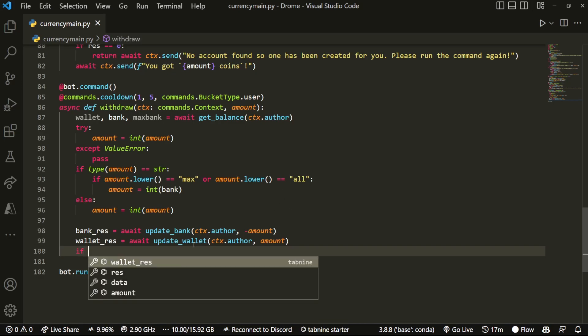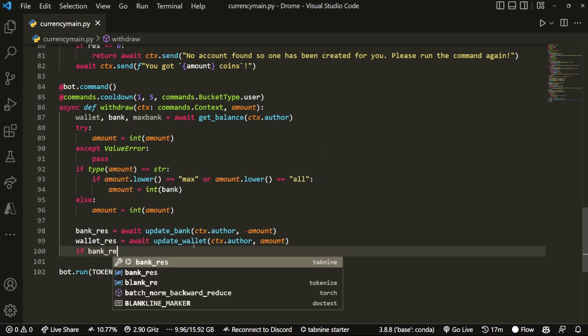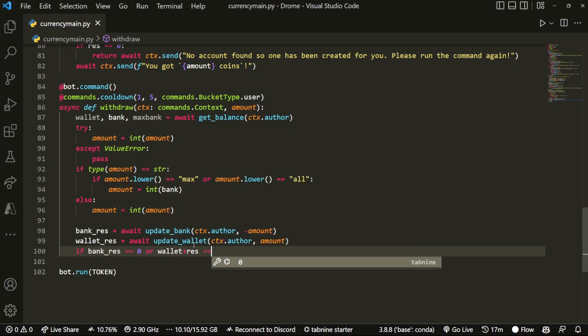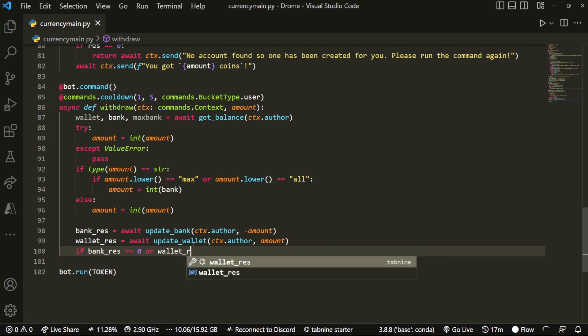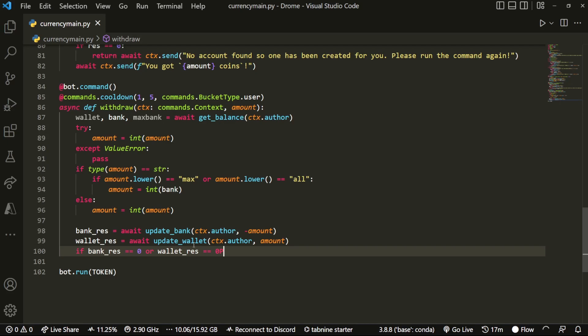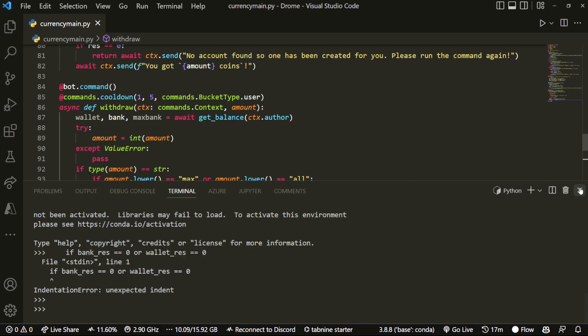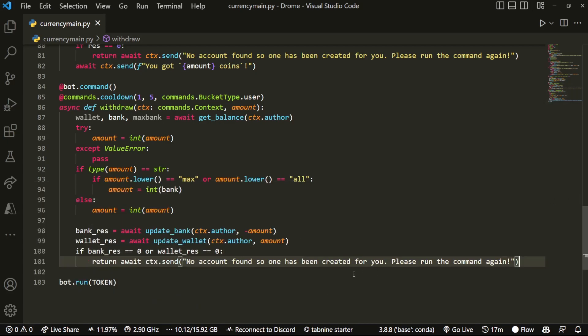If bank_res equals equals zero or wallet_res equals equals zero, then what we can do is, for example, if it returns zero, then no account has been created for you. Please run the command again.